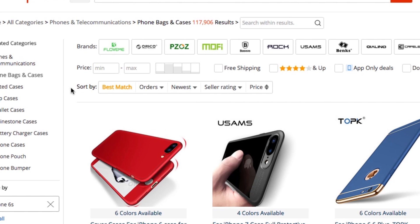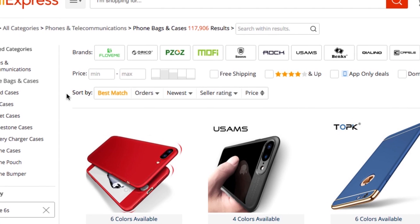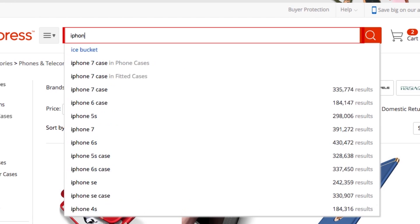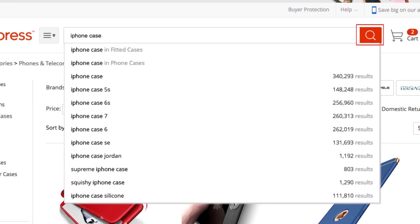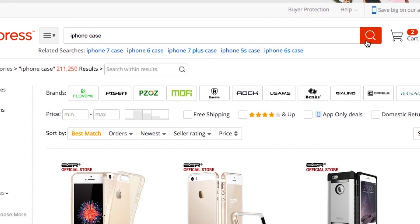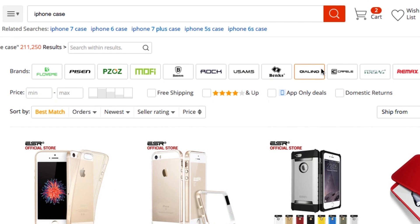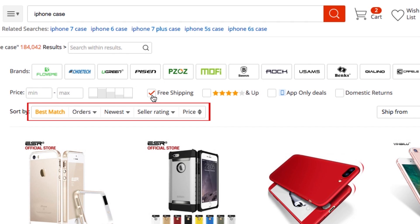You can also search for a specific type of item if you know what you're looking to buy. Click in the search bar and type in what you'd like to find, then click the search button. Scroll down to look through the results. If you want to narrow down the results, you can use the filters at the top or left side of your screen. Sort results by newness, seller rating, or price to make it easier to find the best options for you.